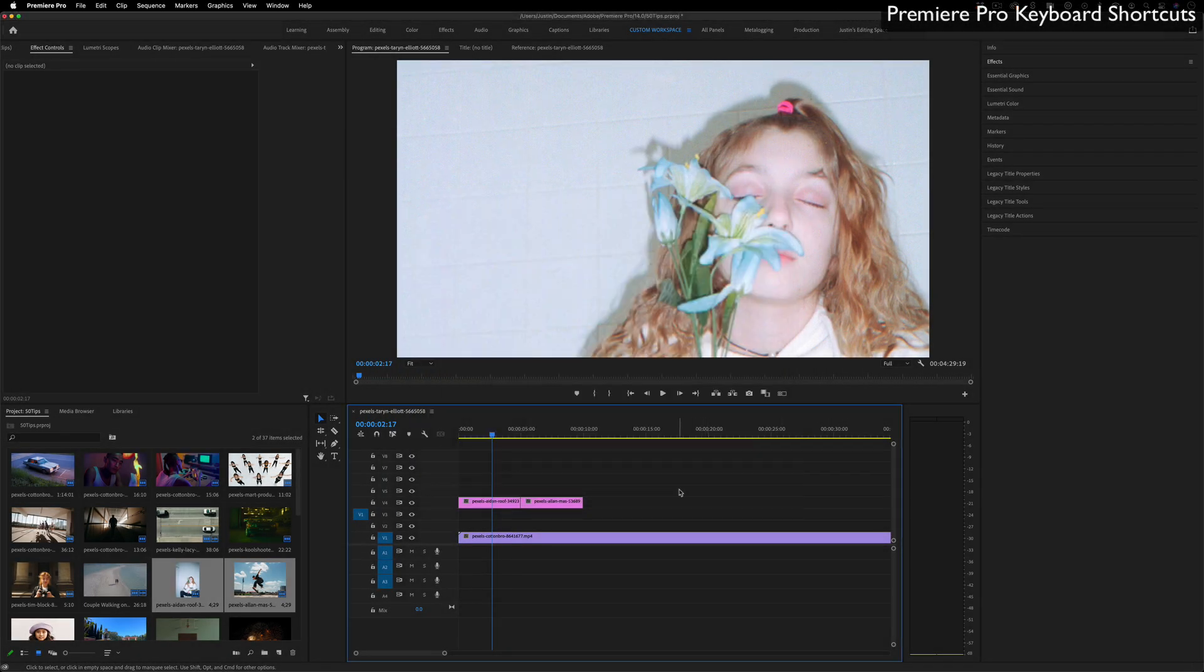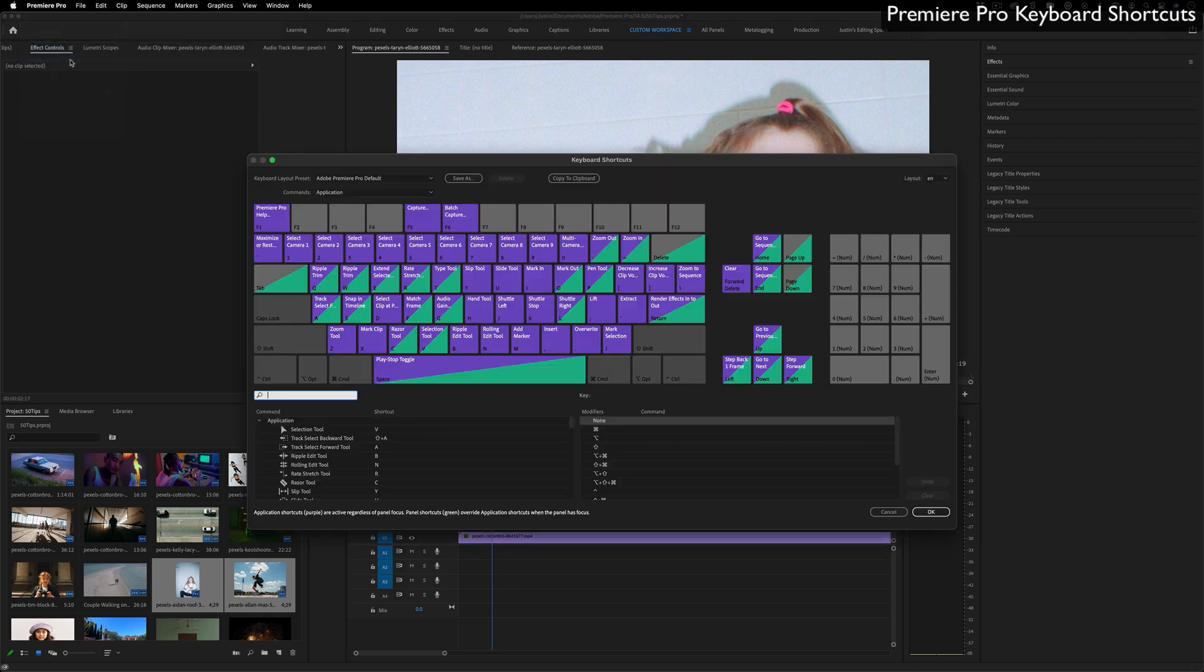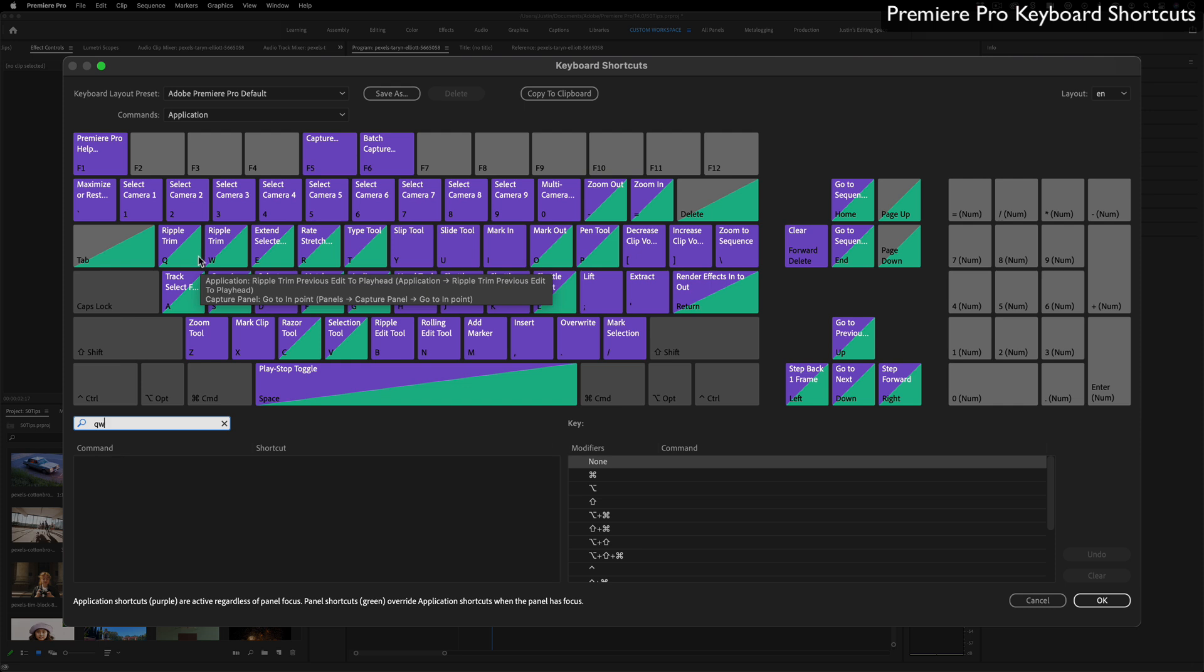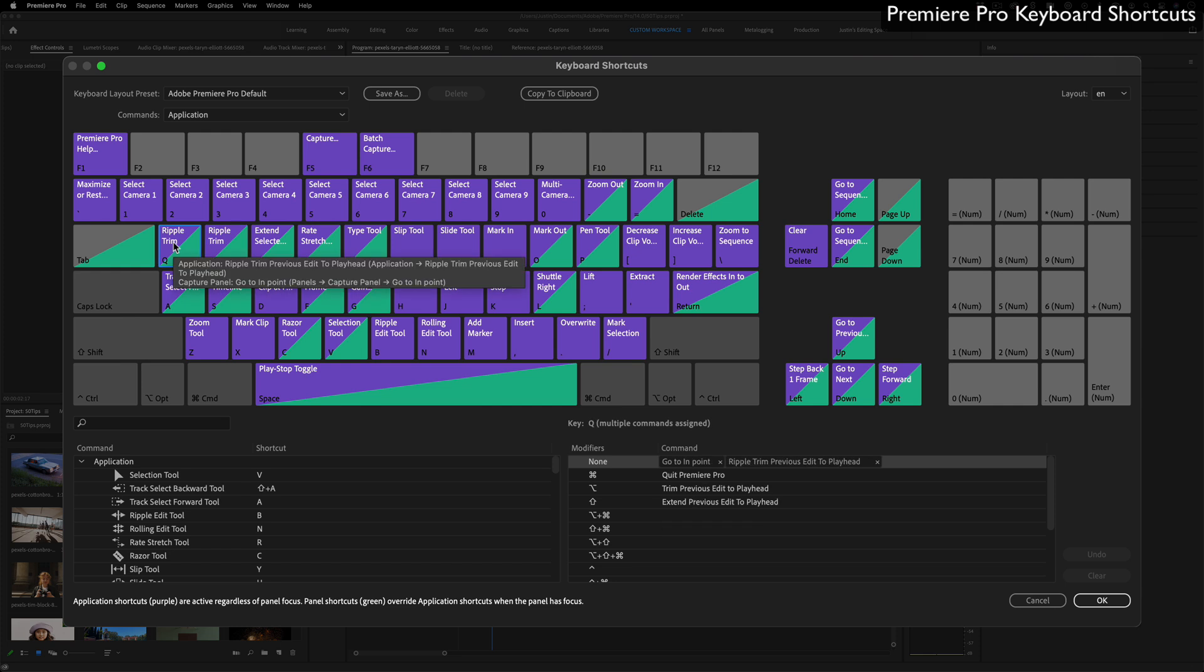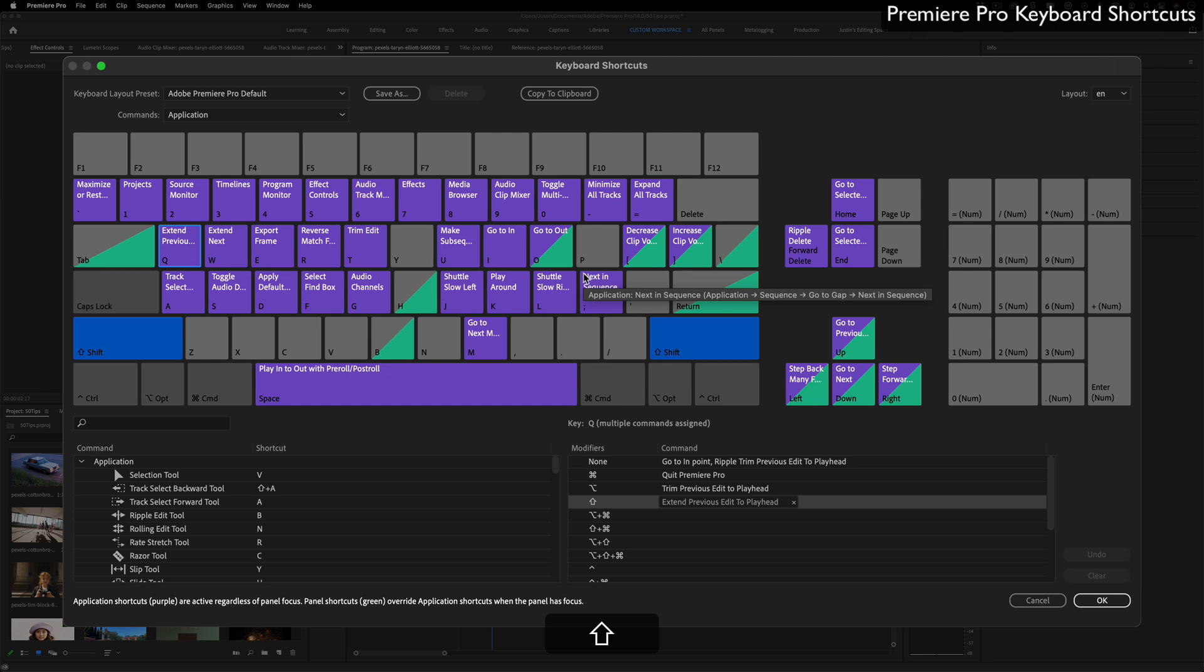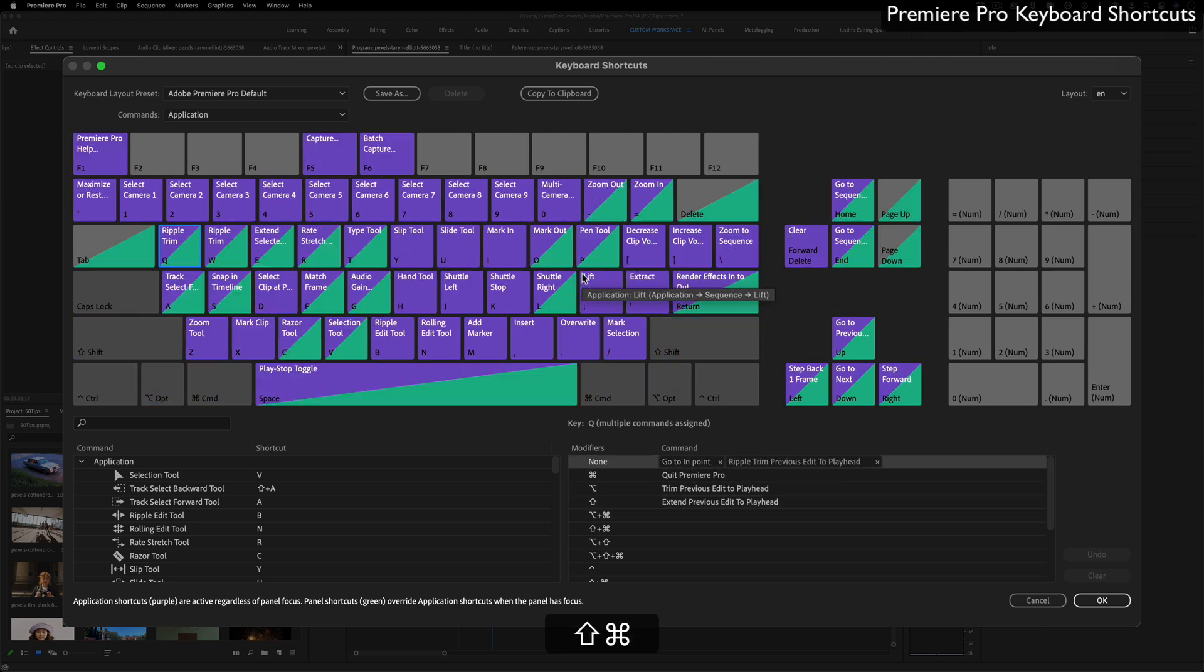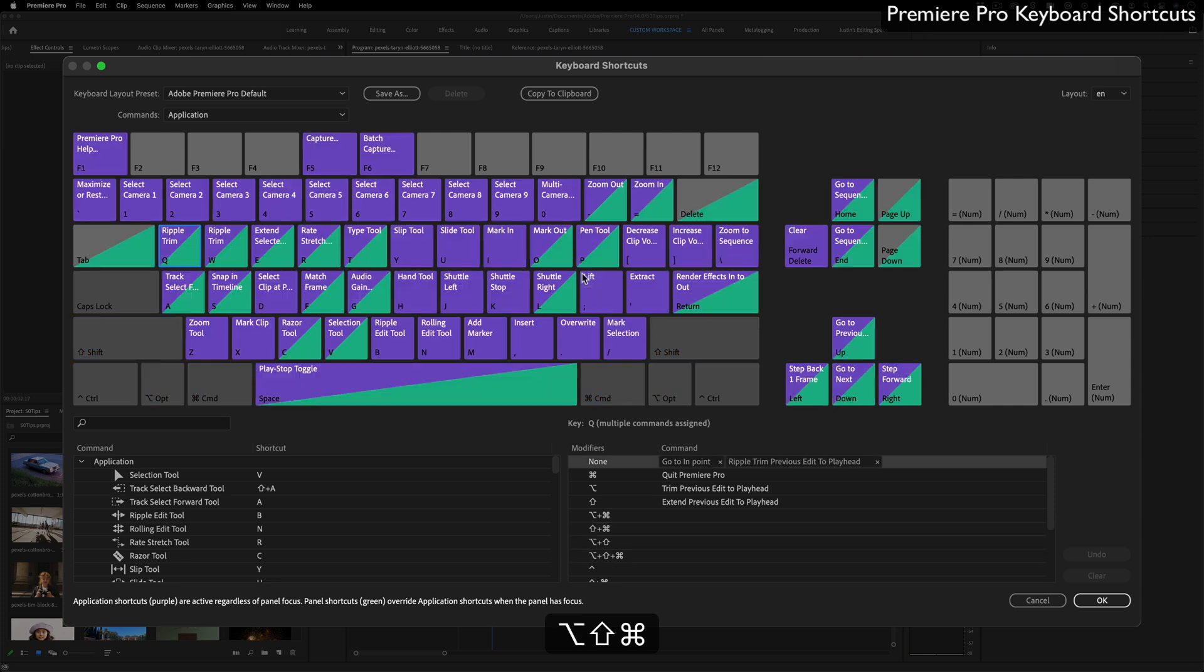Additionally, you can also go to Premiere Pro Keyboard Shortcuts and you can see this whole keyboard pop up of all the different default shortcuts. Remember Q and W that I was telling you with the ripple delete, ripple trim left and ripple trim right? You can see what they are. If I hold Shift, it'll show you all the different things that happen when you hold Shift, Command, Alt, or Option.